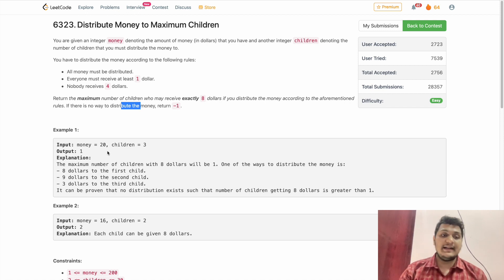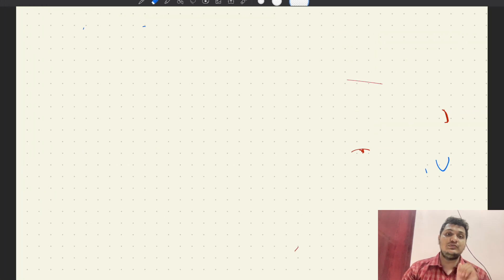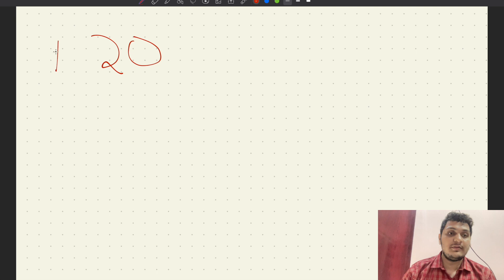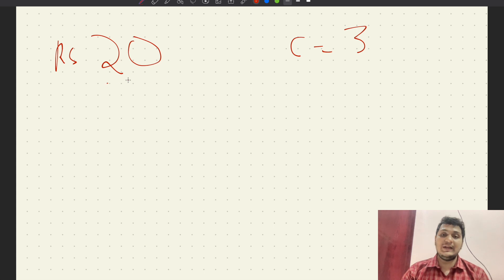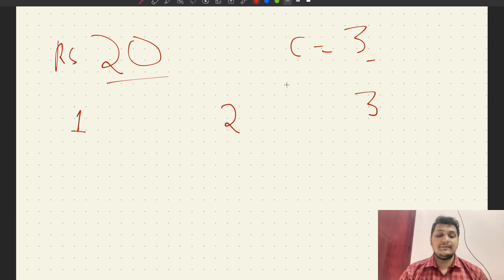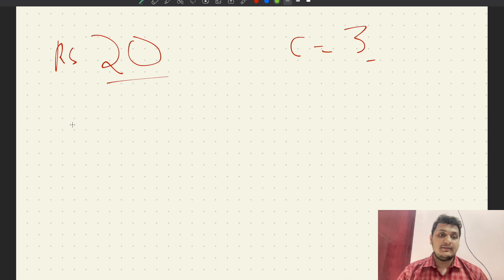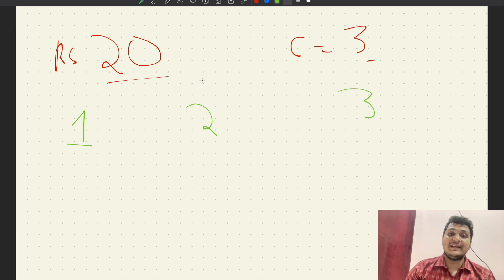Let's understand this problem with an example. We have money equal to 20 and children equal to 3. So we have 20 rupees and three children: child 1, child 2, child 3. Money is more than children so we proceed.